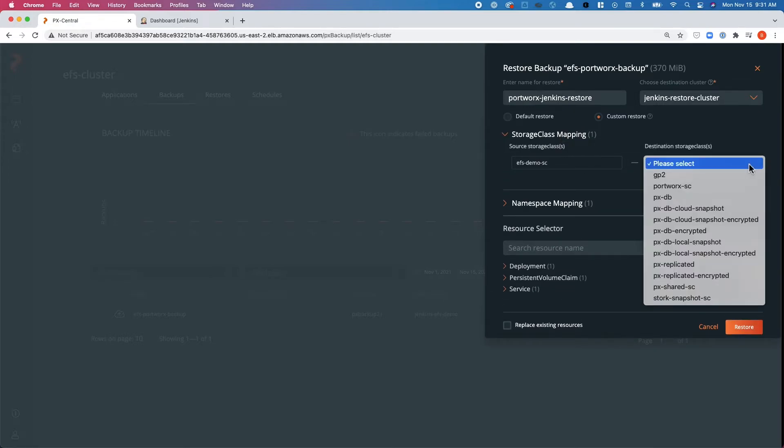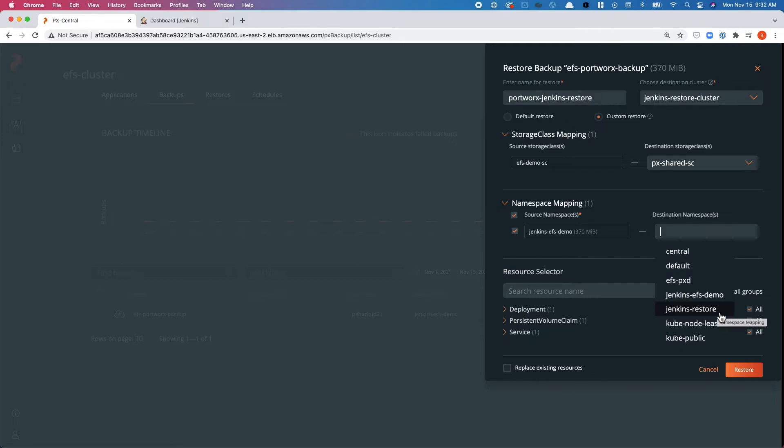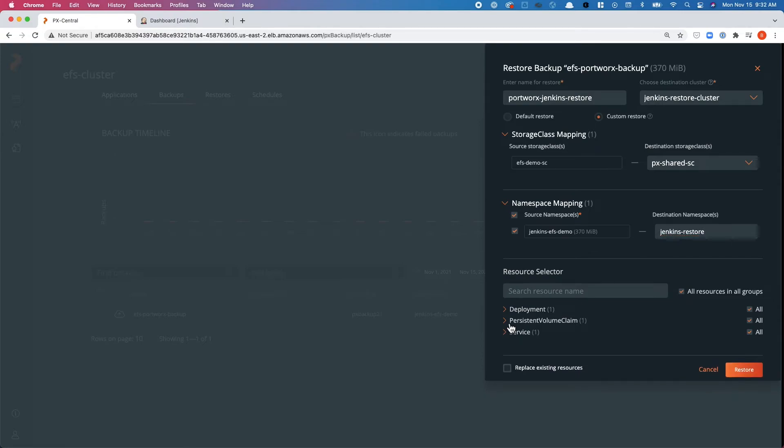Back in the PX Backup UI, we'll perform a restore operation named 'Portworx-Jenkins-restore'. We select the Jenkins restore cluster as the destination. We do a custom resource mapping to map the EFS-backed storage class to the PX shared SC on the destination cluster. We also map the namespace from 'Jenkins EFS demo' to 'Jenkins-restore' on the destination cluster. We select all resources for the restore and hit restore.